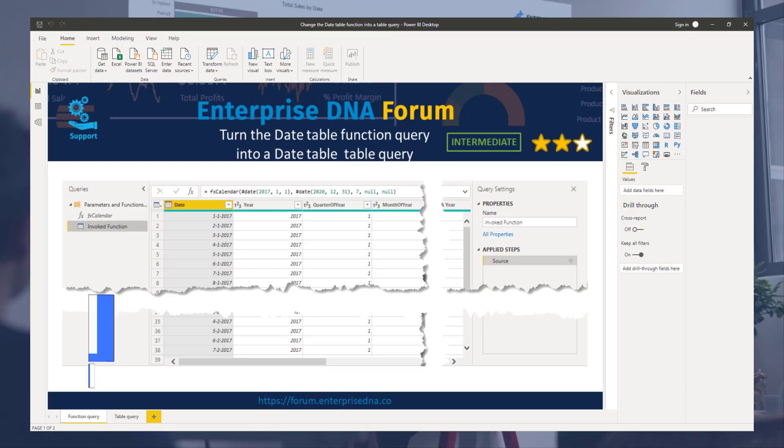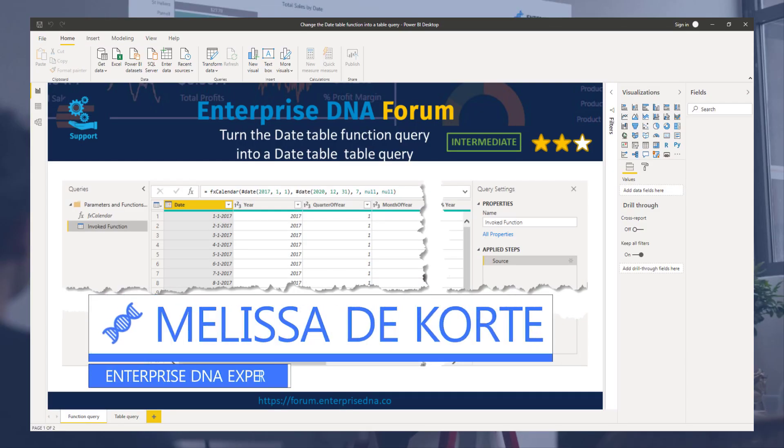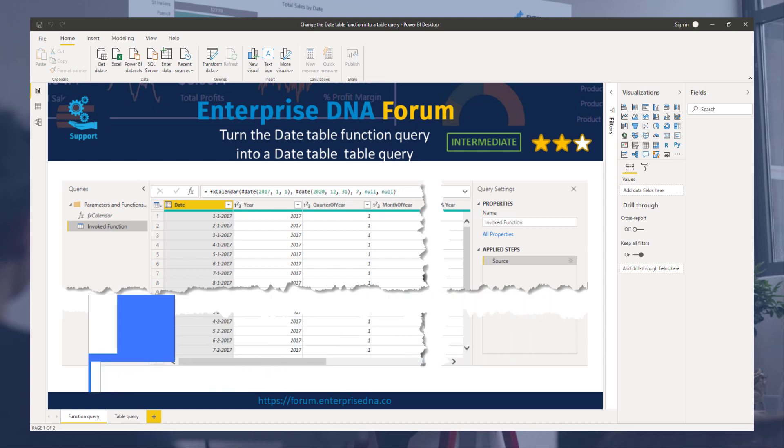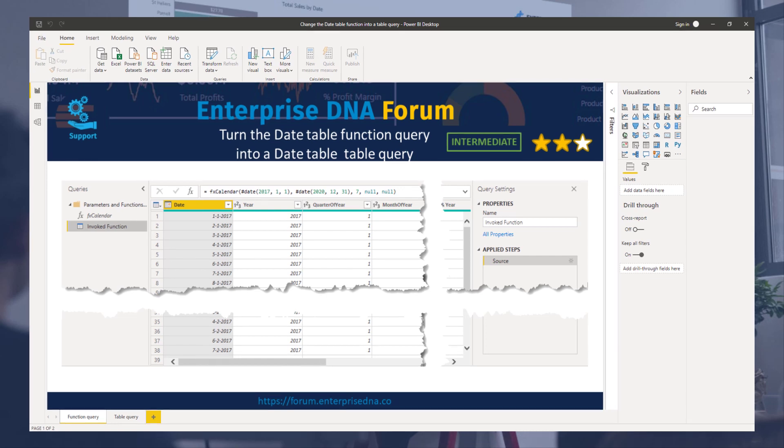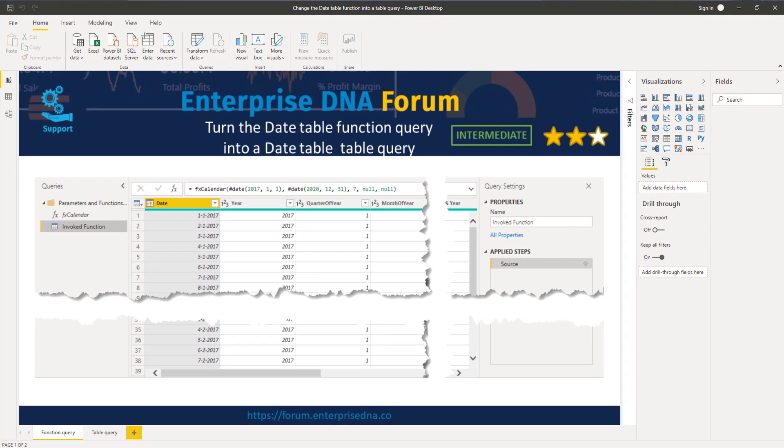Hi everyone, my name is Melissa. In this video I want to show you how you can turn the date table M code function into a query returning a table. On the screen you'll see the date table function query and the invoked function query itself.